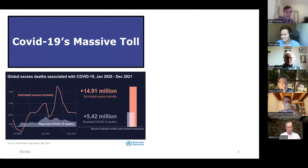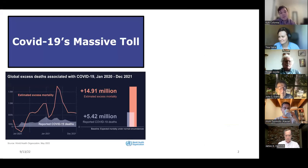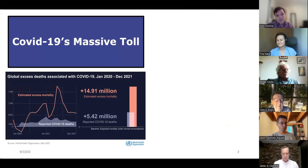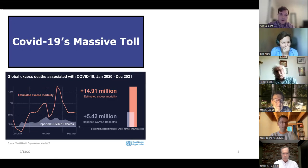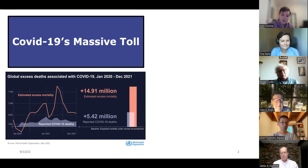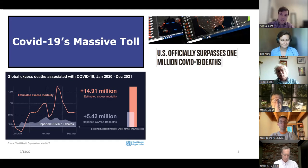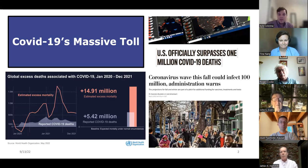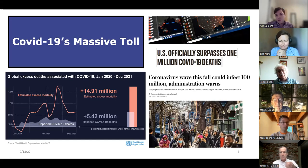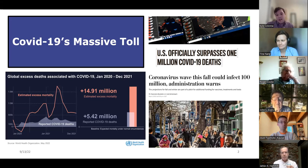COVID-19 has obviously had a massive impact on the world. The WHO recently reported an estimated 15 million global excess deaths associated with COVID-19 from 2020 to 2021 — about 10 million more than reported. The U.S. officially surpassed 1 million COVID-19 deaths this past May, which was initially thought to be an absolutely worst case scenario. And the White House that same month projected about 100 million infections this fall and winter if things continue to trend the same way.